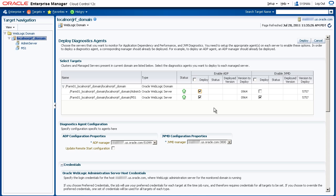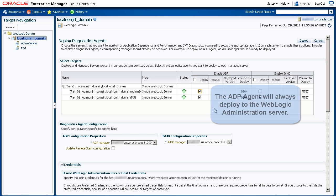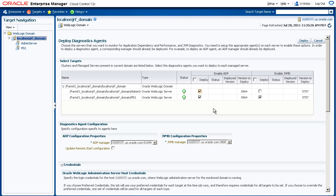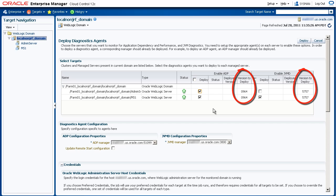Note that even if you don't select the ADP administration server, it will still deploy to it. In this case, we're deploying both agents, but you can just deploy either one if you wish. Here you also see the versions that we're going to deploy. This is helpful when you already have deployed agents, so you can make sure that all your versions correctly match up.